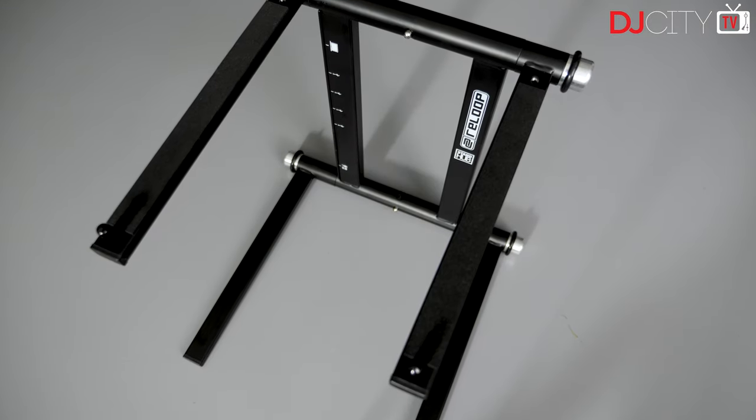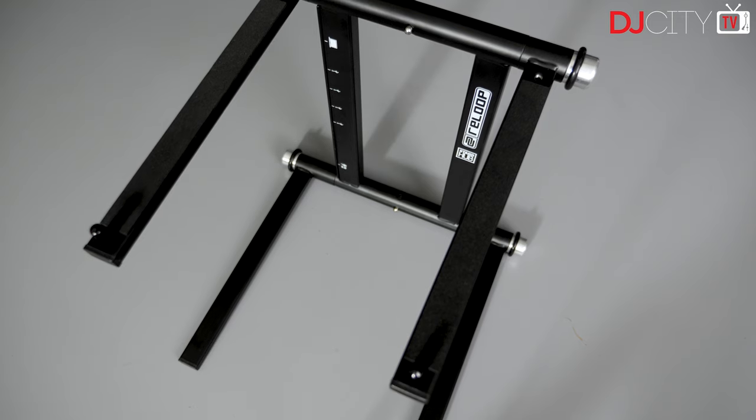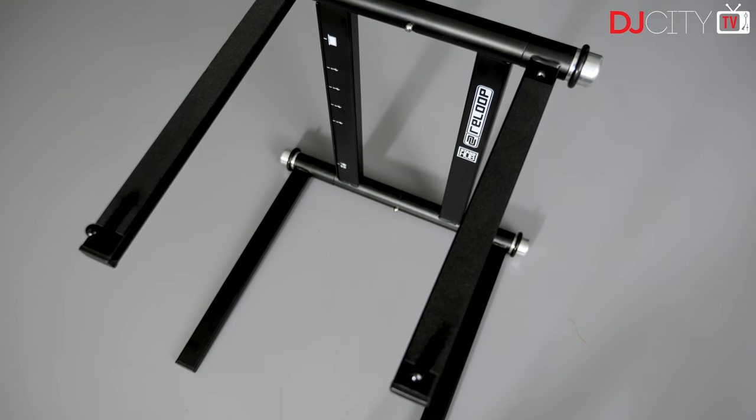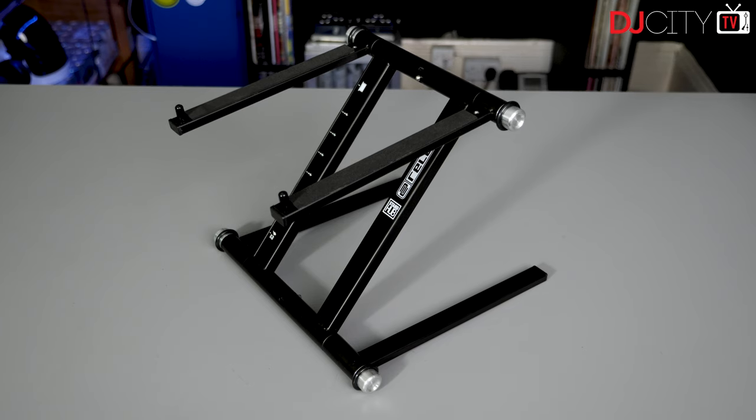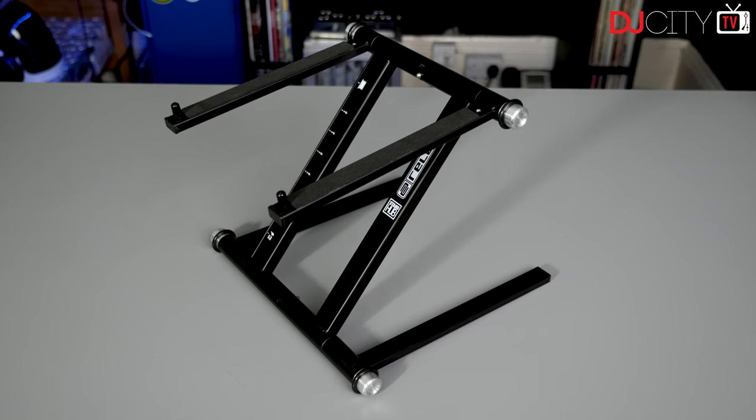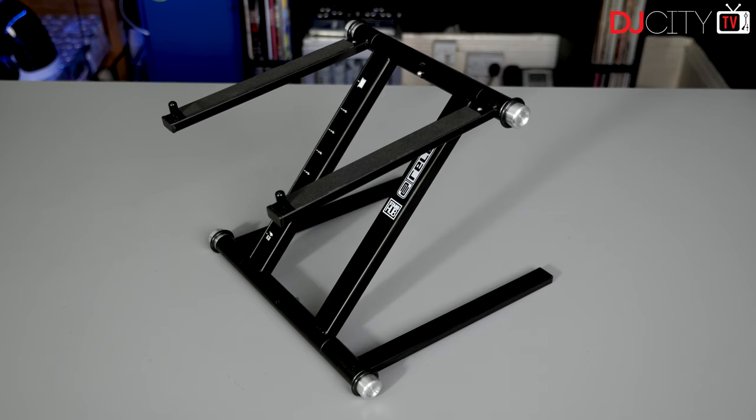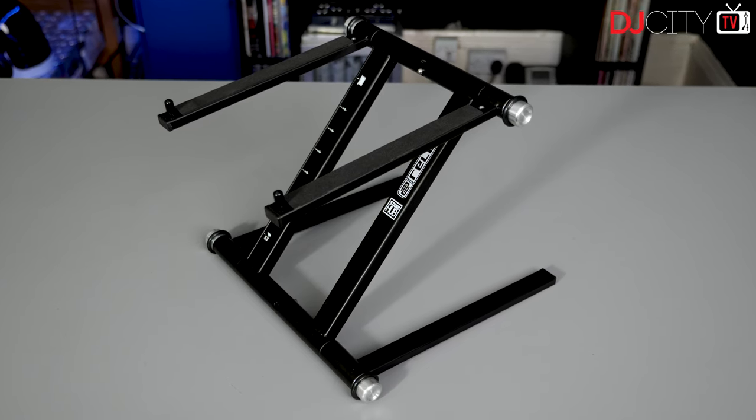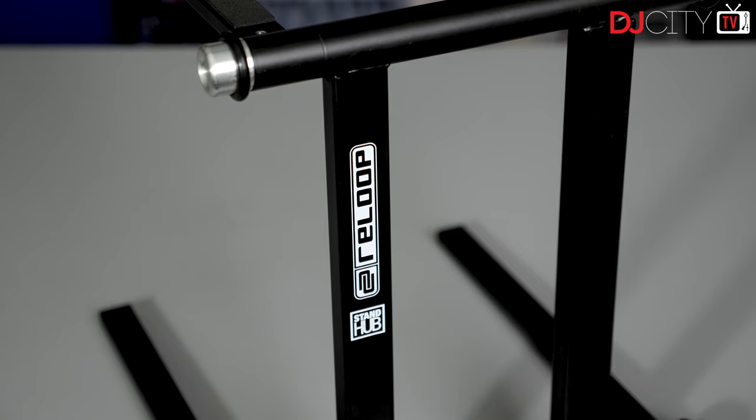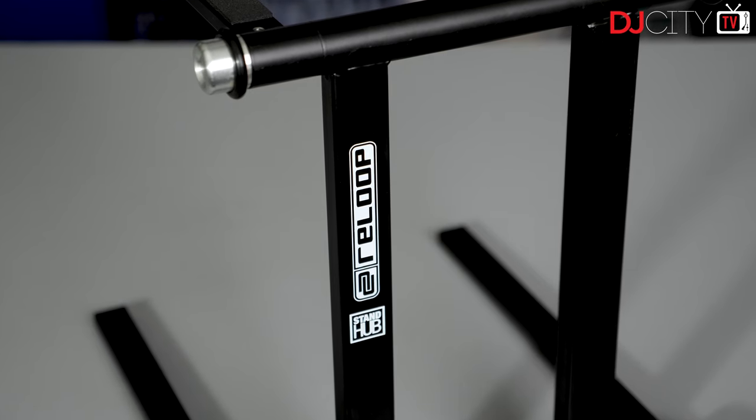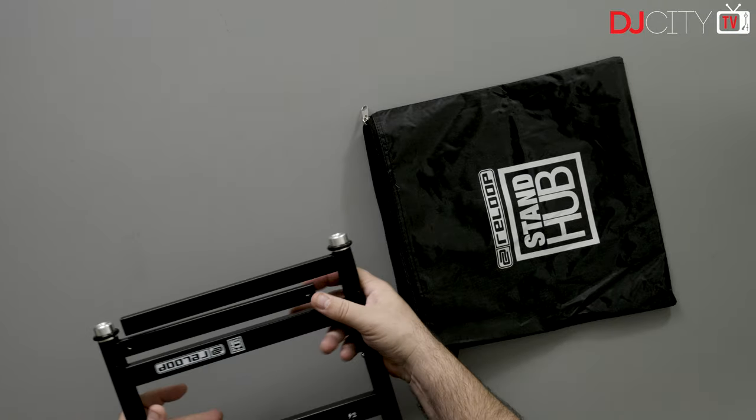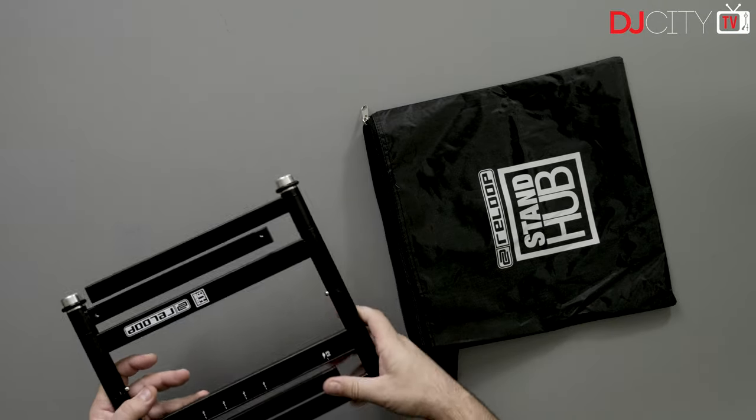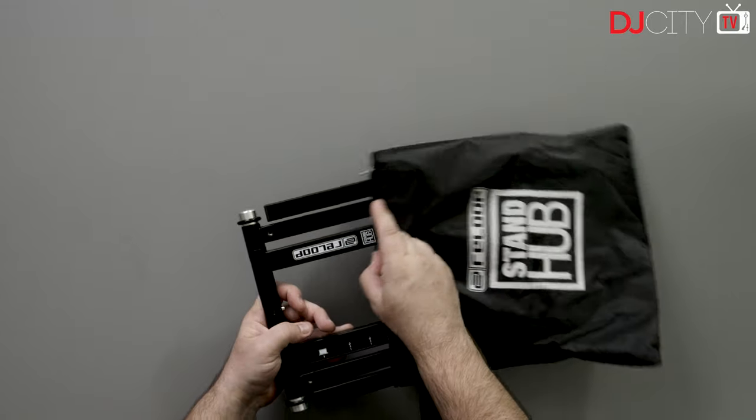Let's get the stand part of the Stand Hub out of the way first. It's priced at around 125 euros or roughly 170 dollars in the US. For the money, you get a nicely built stand. It's made of some kind of steel alloy with the various bits welded together, weighs in at roughly 1.5 kilograms or three pounds, and comes with a lightweight protective bag to carry it and the supplied cables in.